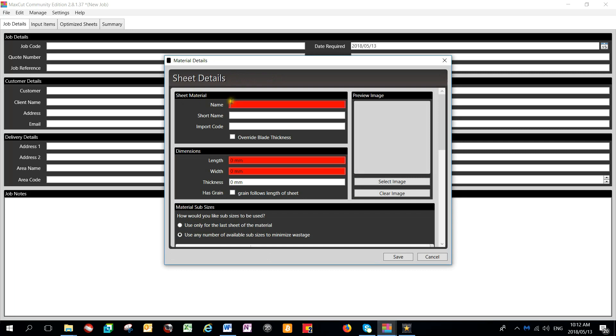You will note the items in red are mandatory fields which need to be filled out before proceeding. You can fill out your product name, a product short name, a product import code.